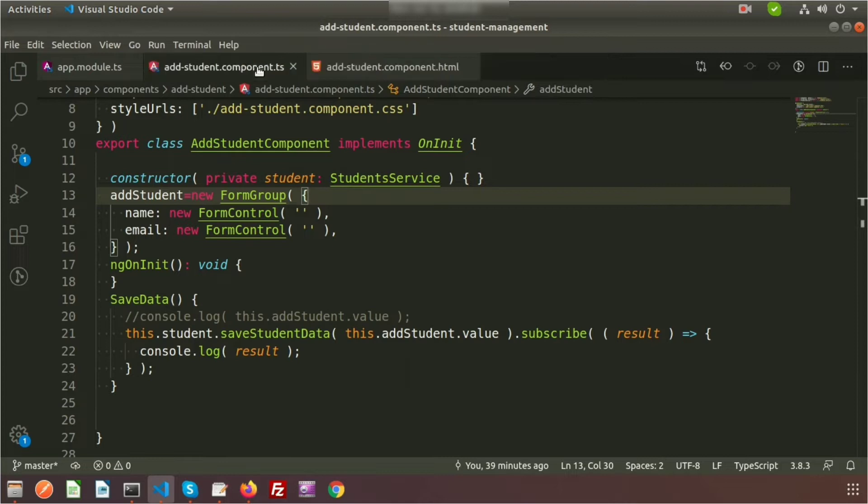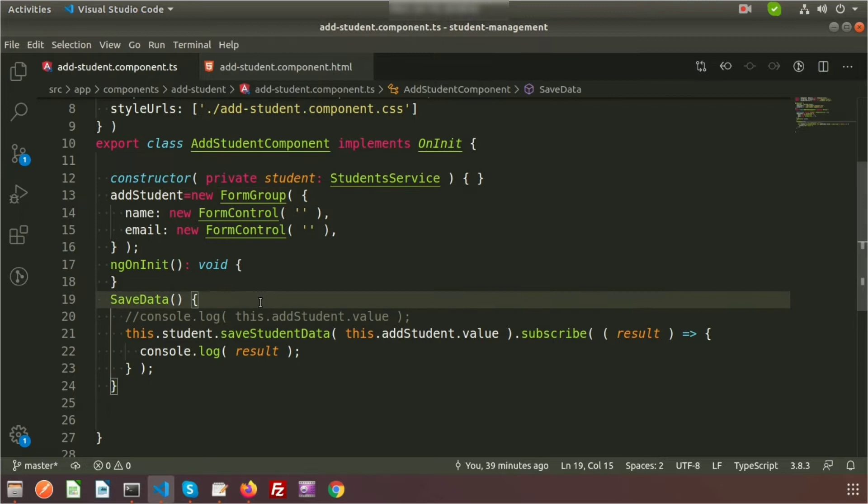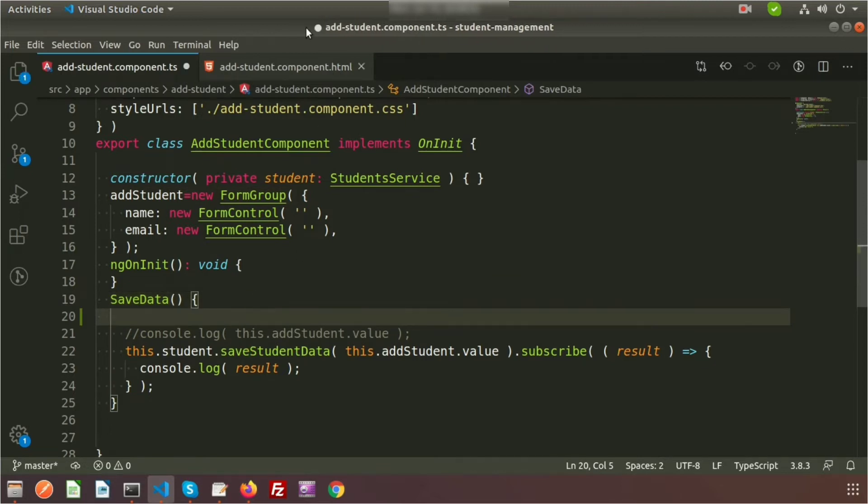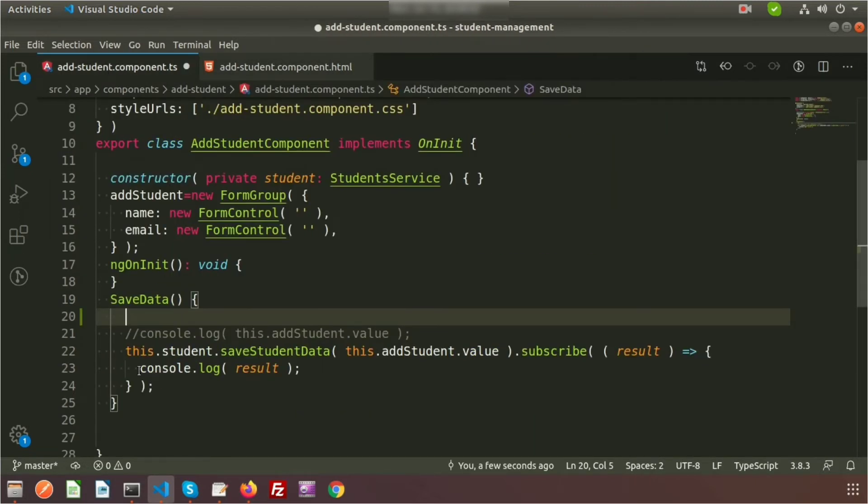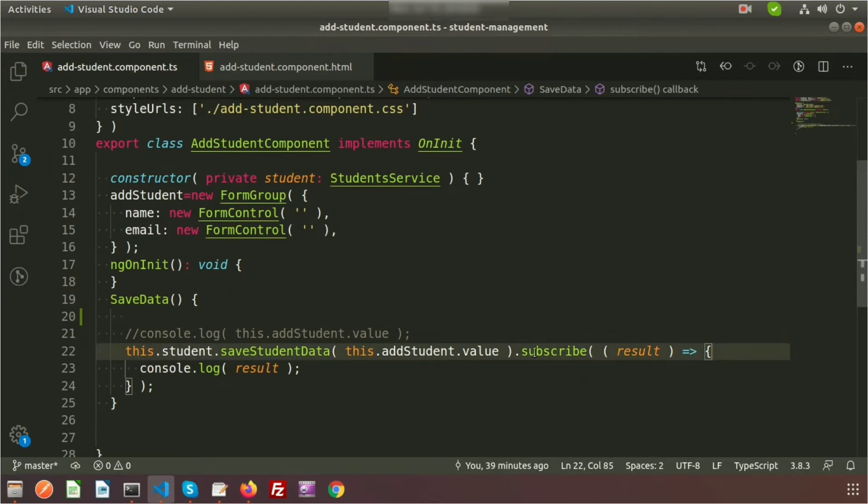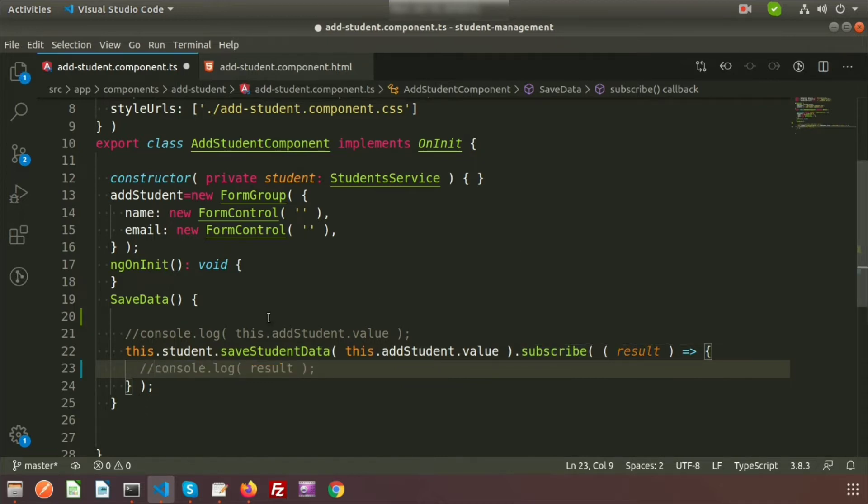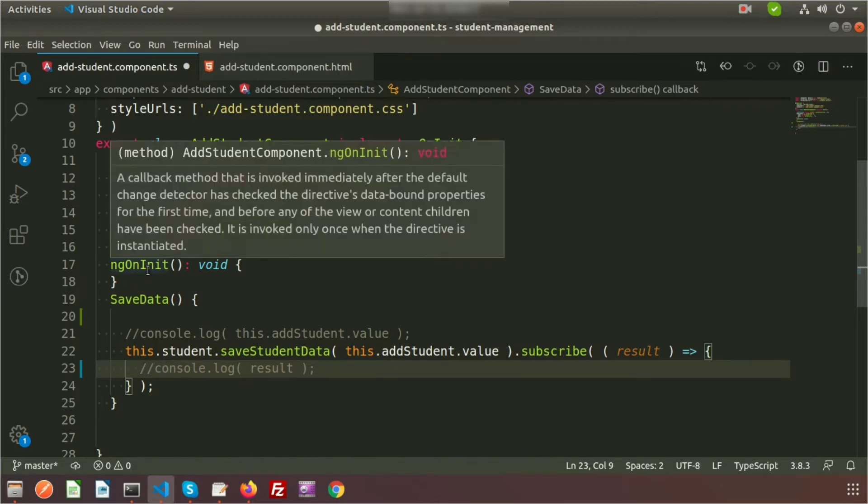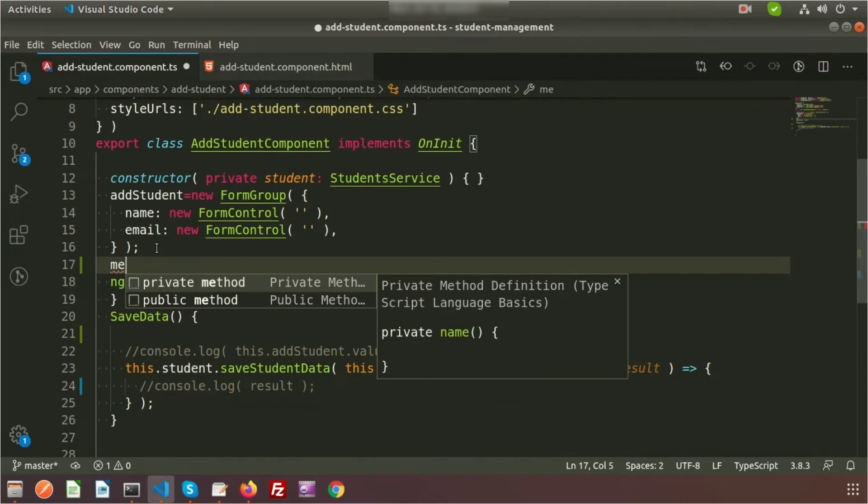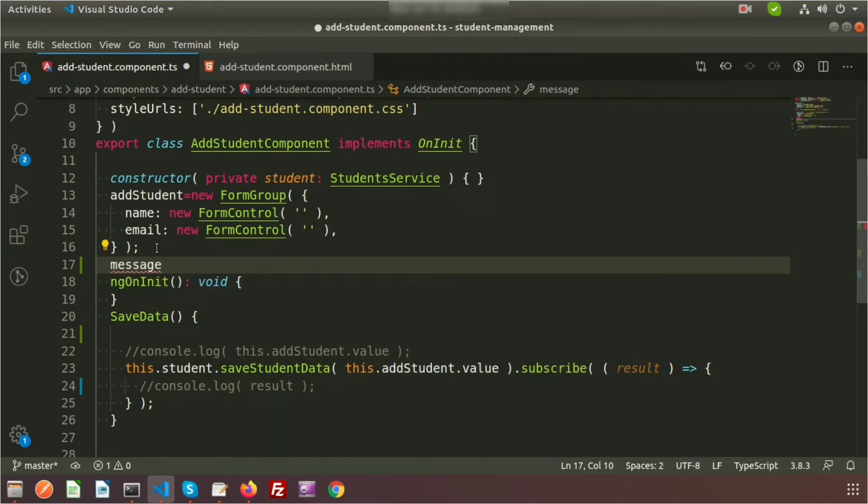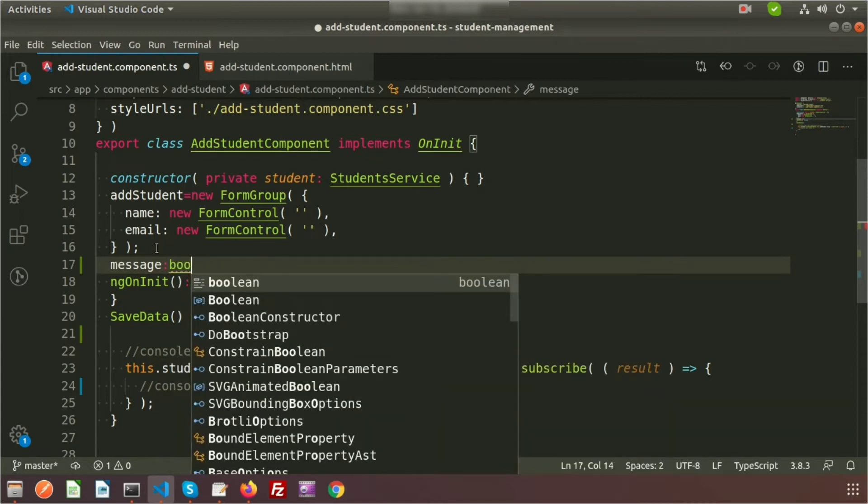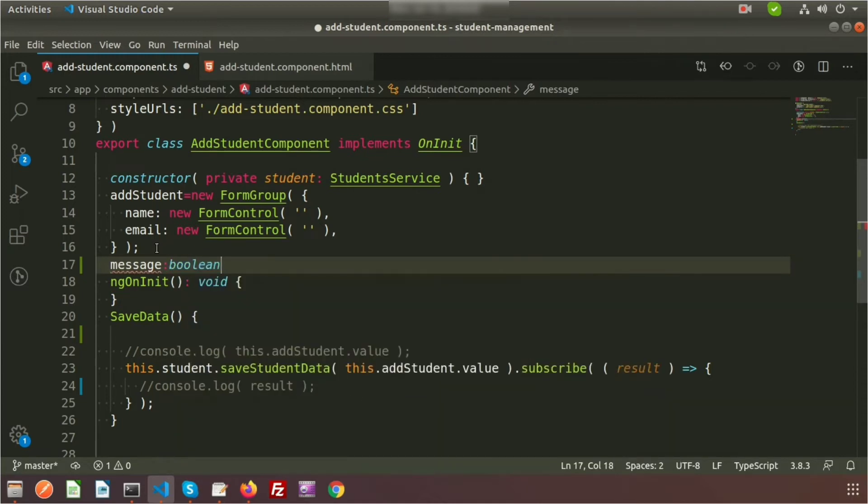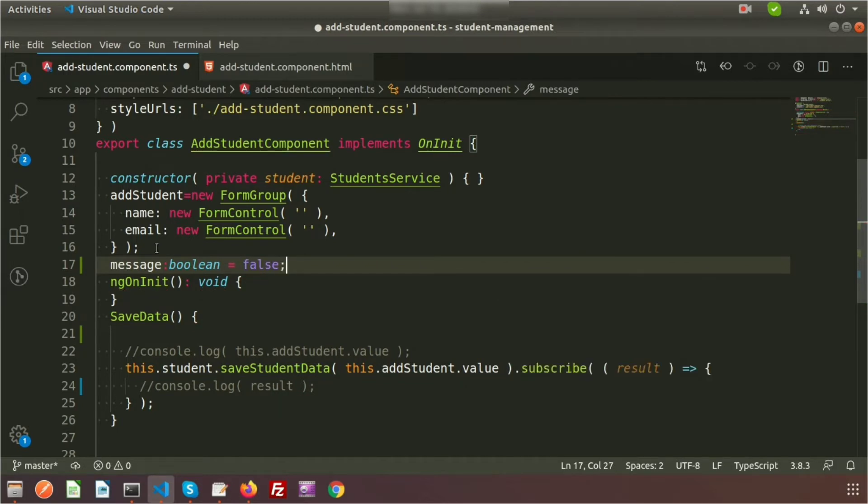First, how can we check this? Go to the add-student.component.ts file. We don't need student.service.ts, so close that and the module. Here I'll set a default flag that will display as false so it won't display, and we'll add a true condition when submitted. I'm declaring a property called message, which is a boolean, and by default it's false.